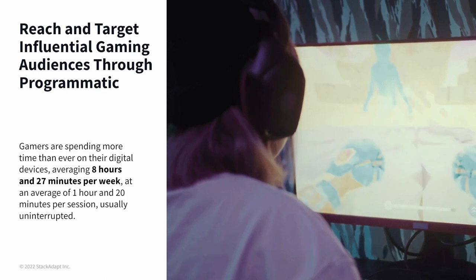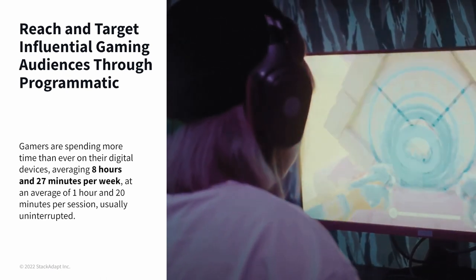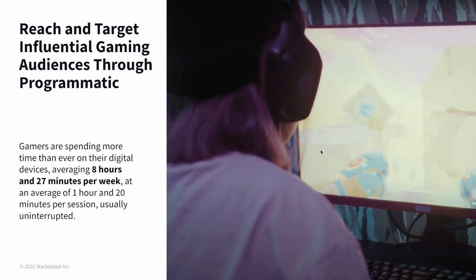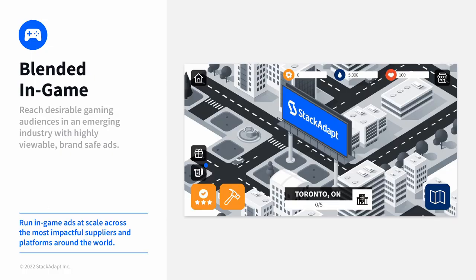We know that the gamer audience is very diverse and influential. They spend on average around eight and a half hours per week gaming online, and around an hour and twenty minutes per session — often completely uninterrupted. That means you're able to connect with a really captive audience who is paying attention to the game and, of course, to your brand, which enhances memorability and recognition through 100% viewable environments. It's also a massively emerging industry, so you can reach newer audiences in a much less competitive space.